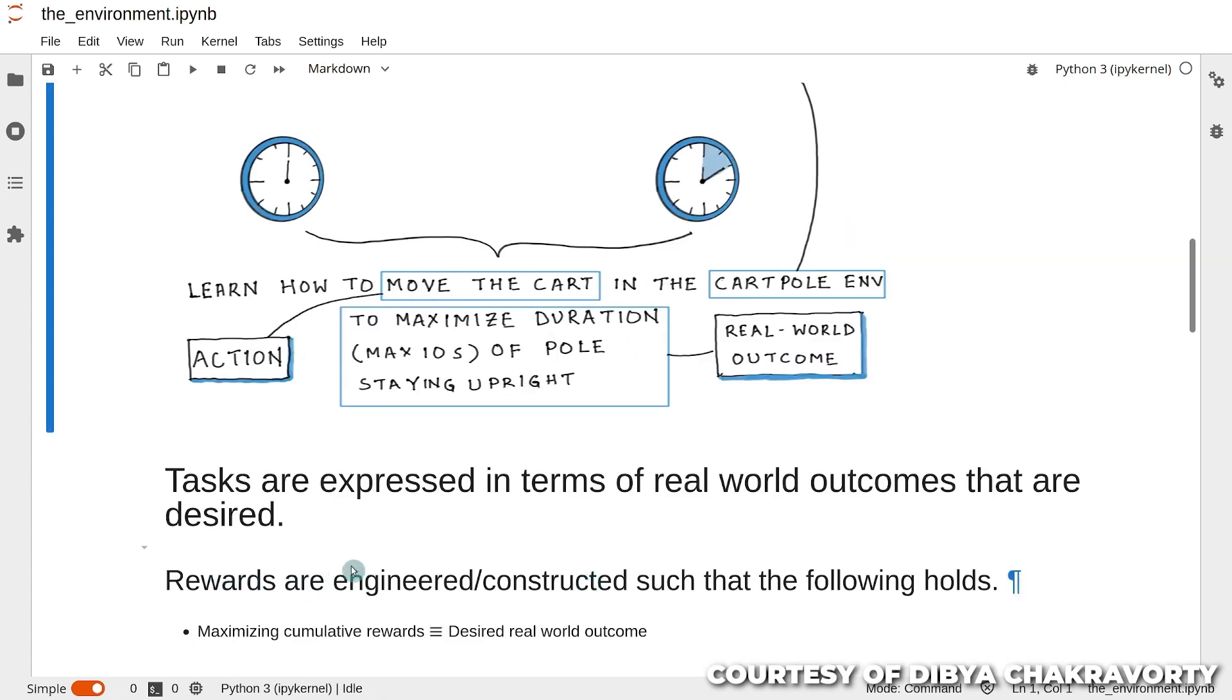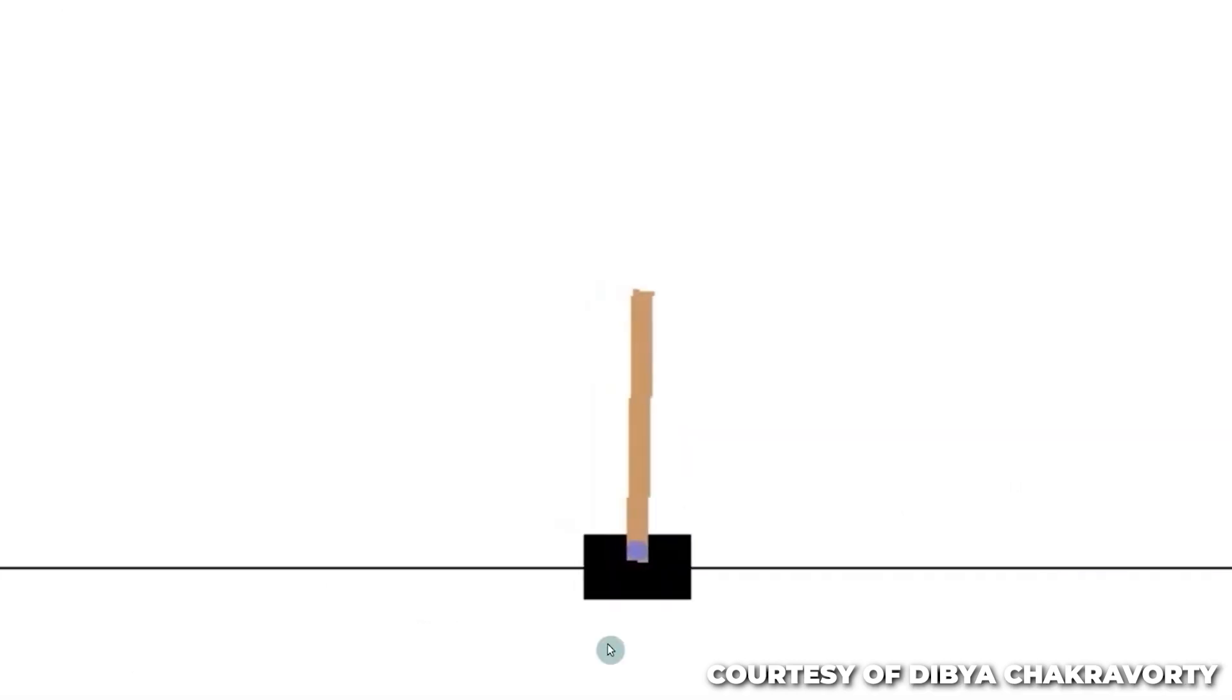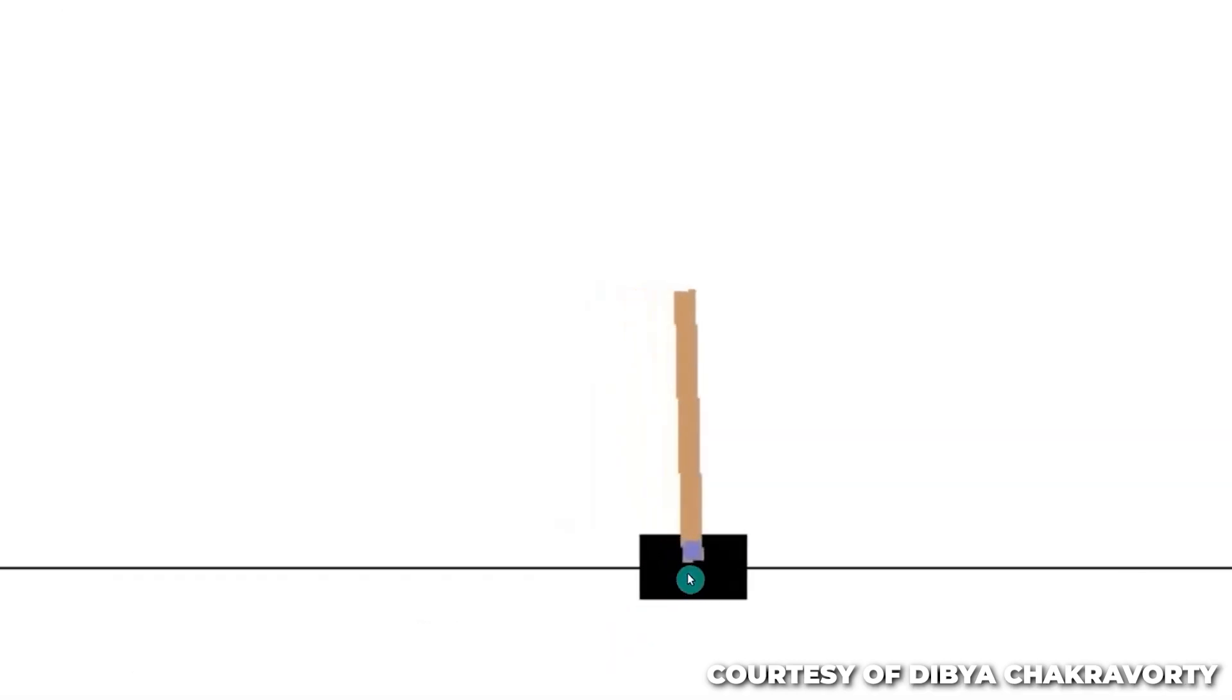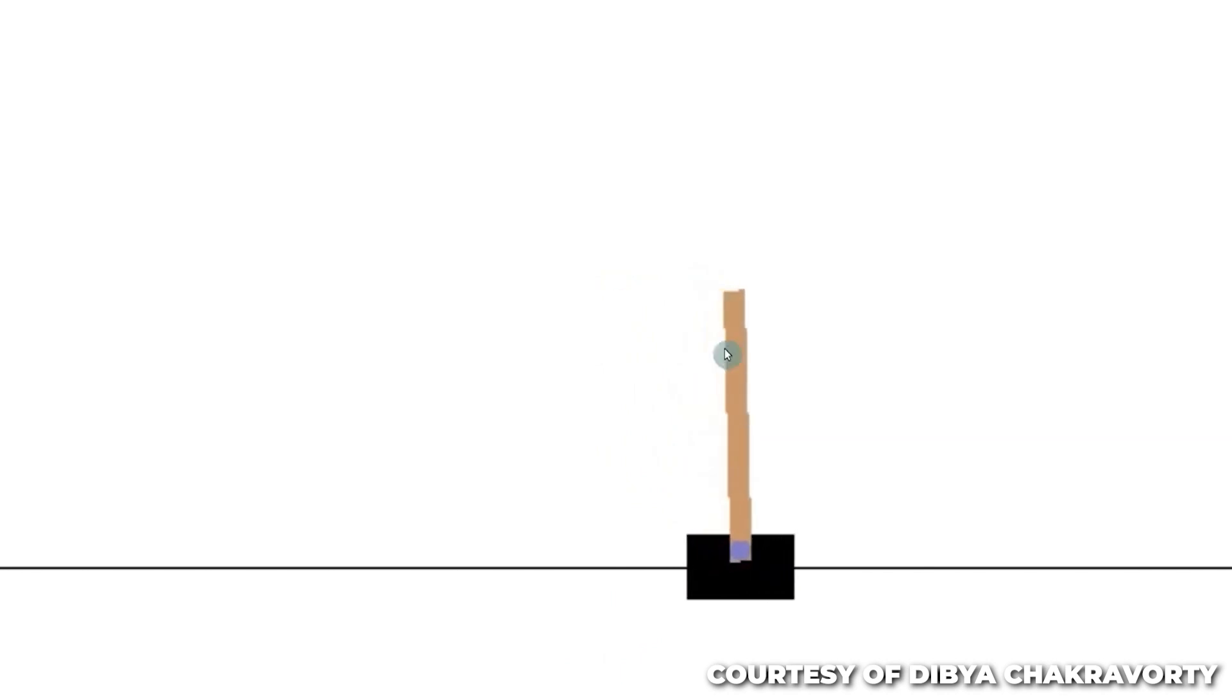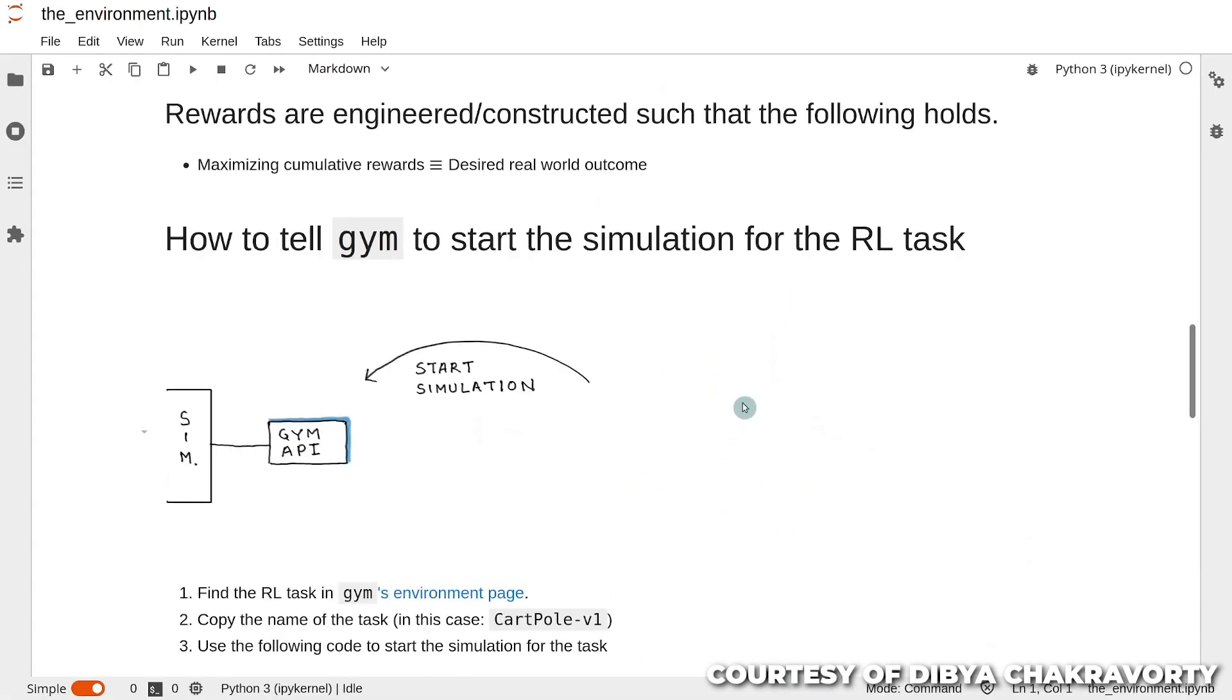This platform enables you to test a range of algorithms and obtain helpful suggestions from other community members. It offers a variety of distinctive tasks, ranging from robotics to video games to other alluring chances. So, join AI GYM right away if you're anxious to immerse yourself in an engaging AI environment.